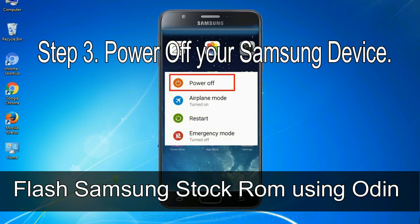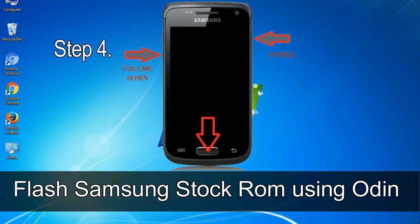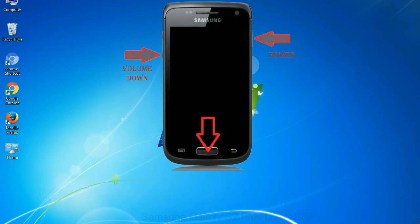Step 3: Power off your Samsung device. Step 4: You have to boot into download mode. To boot into download mode, press and hold the Volume Down key, Home key, and Power key. When the phone vibrates, leave the Power key but keep holding the Volume Down key and Home key. You will boot into download mode.